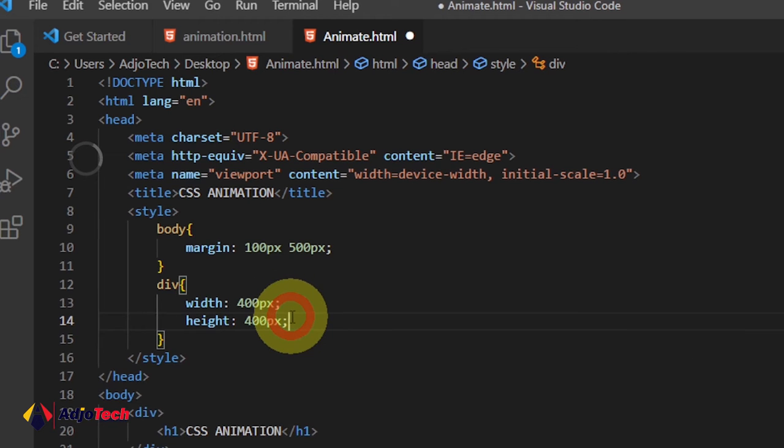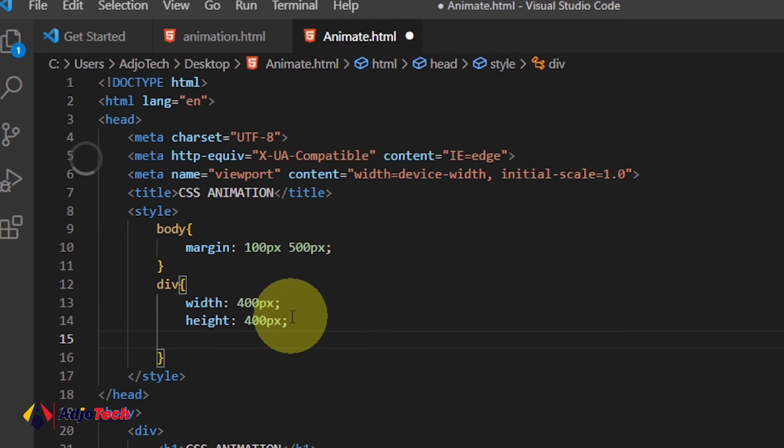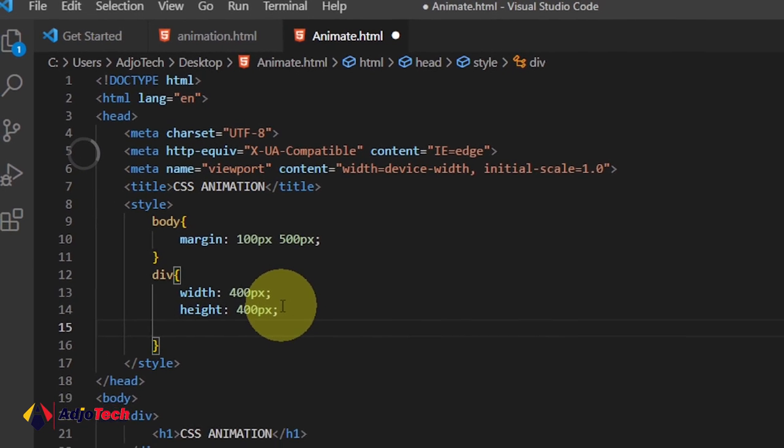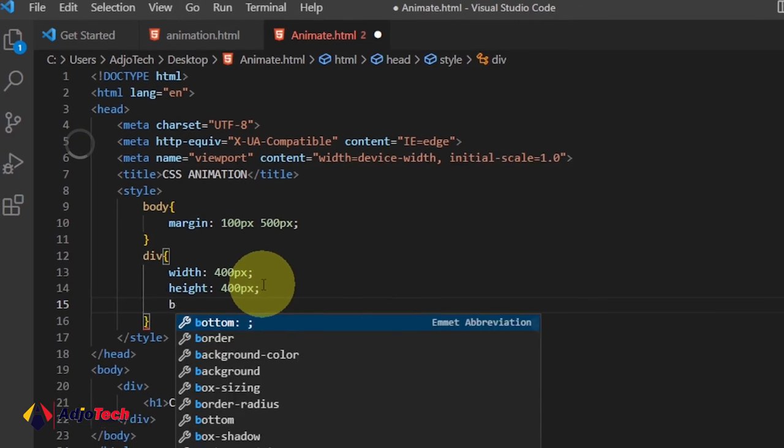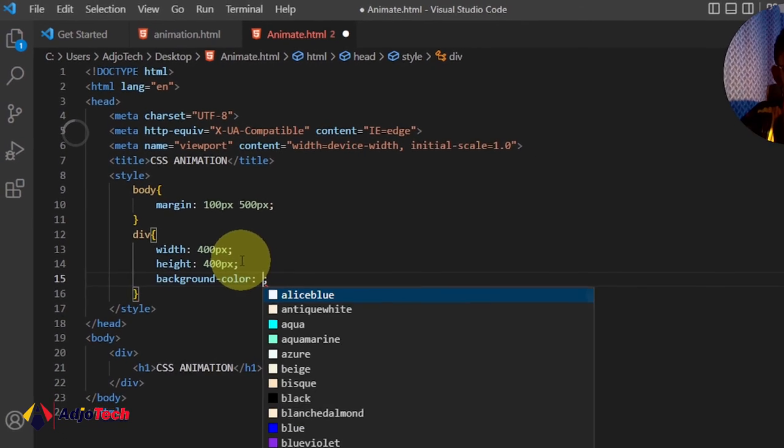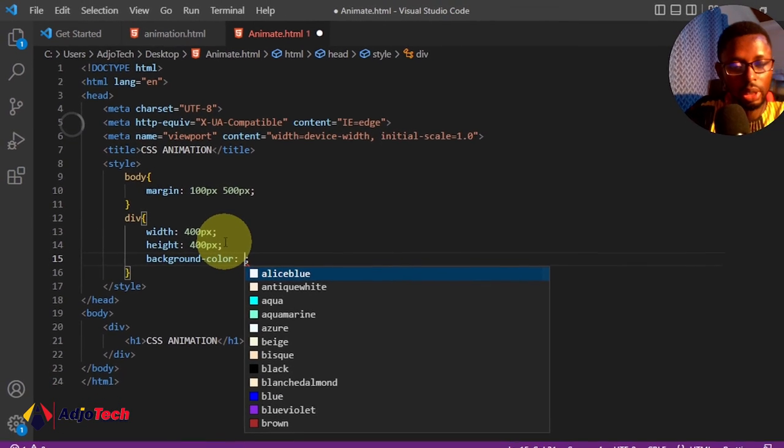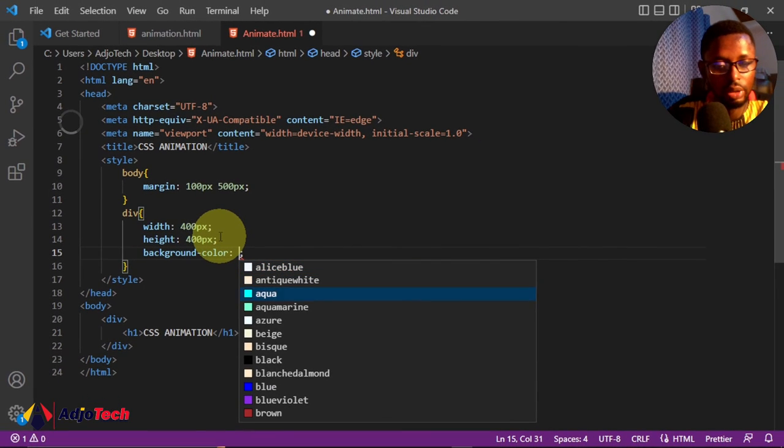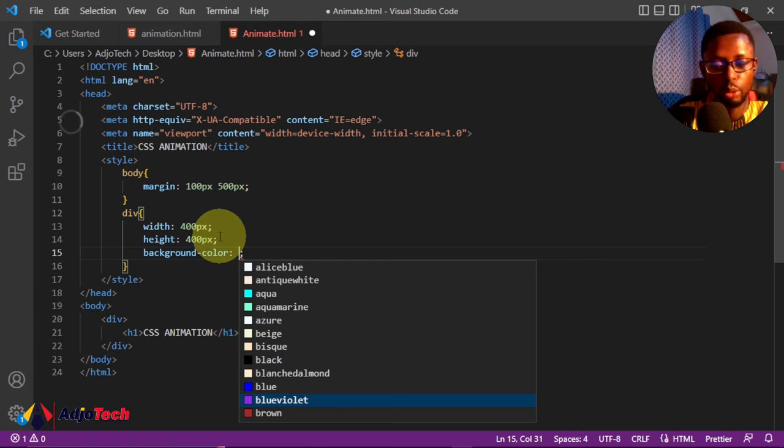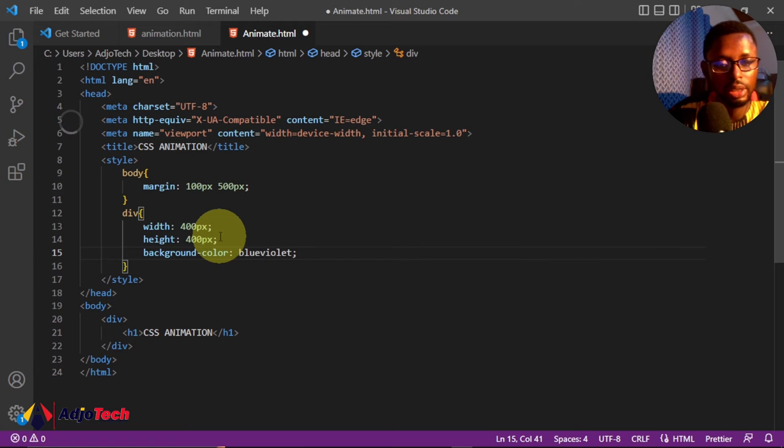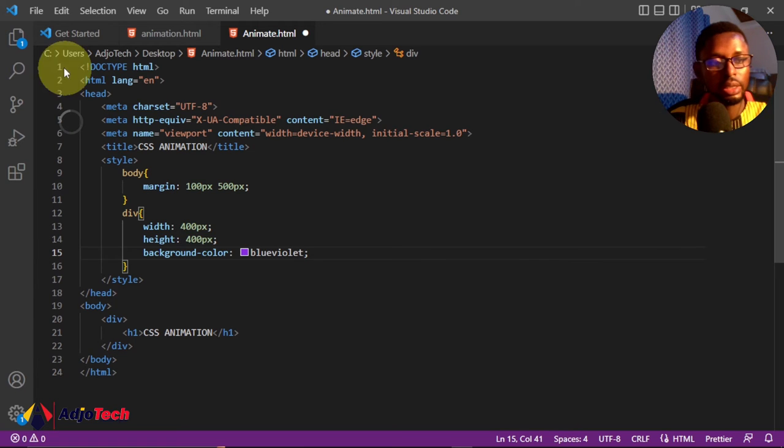We have to give a background—the initial background for this design. I'll say background and we need to assign a color for that. In this case, let me use blue violet for this color.